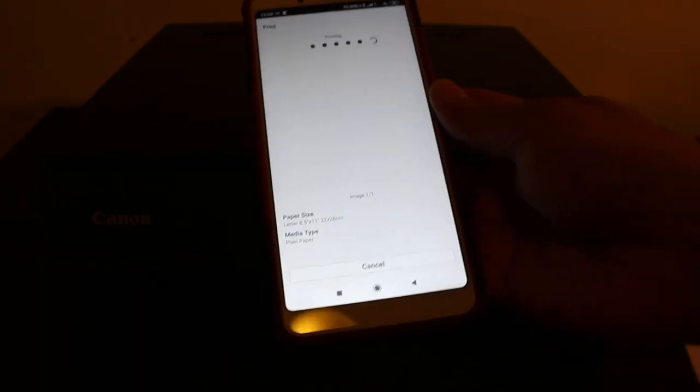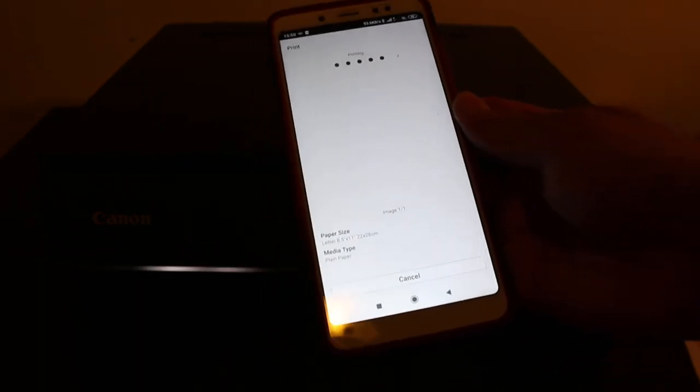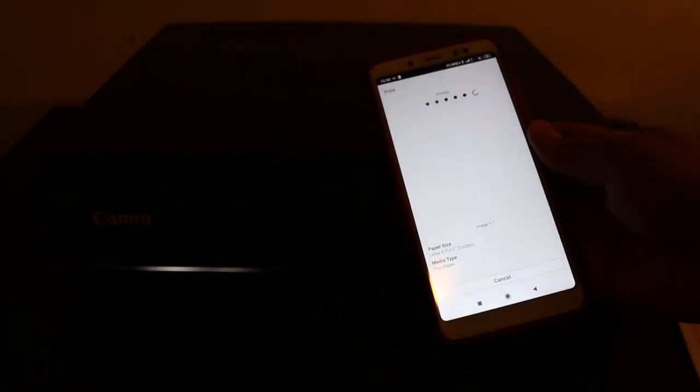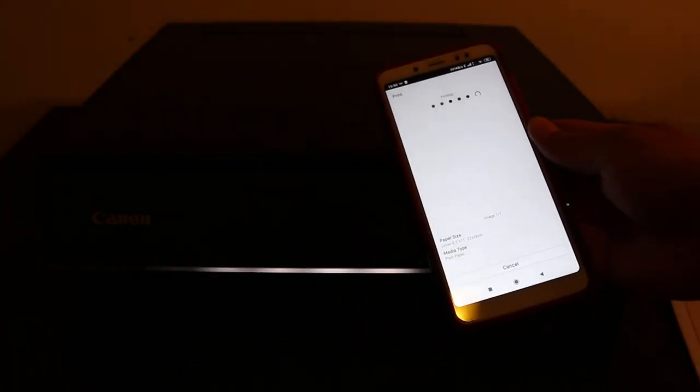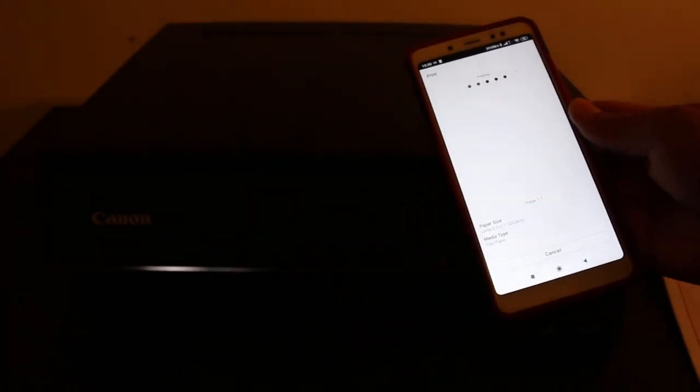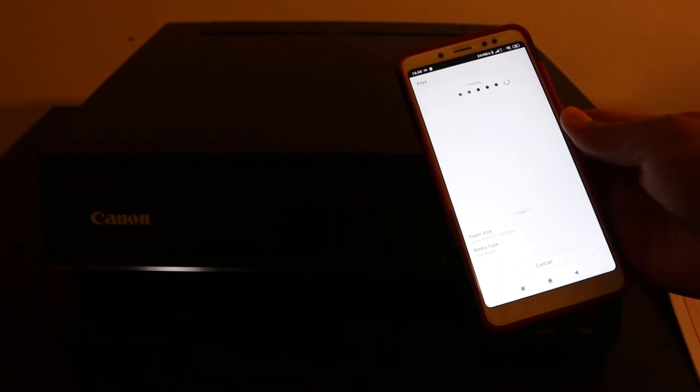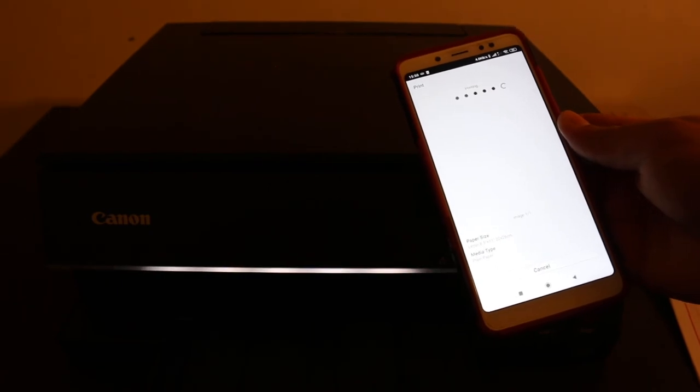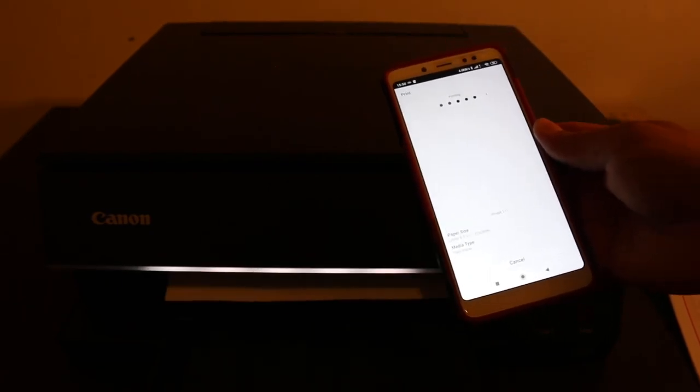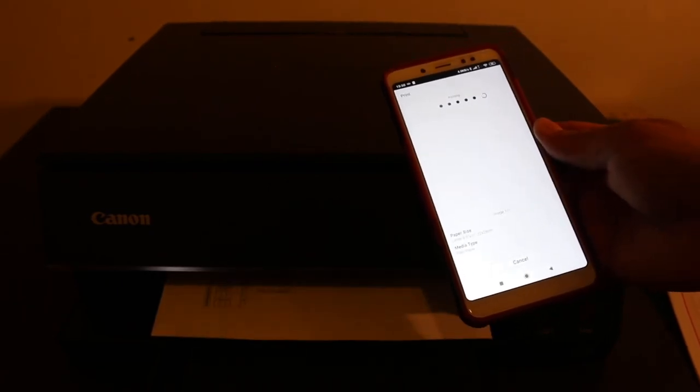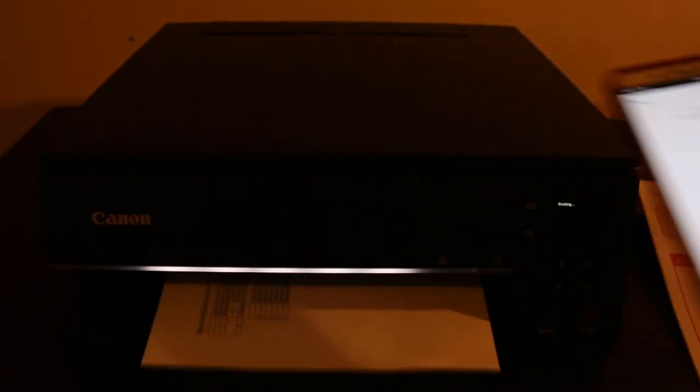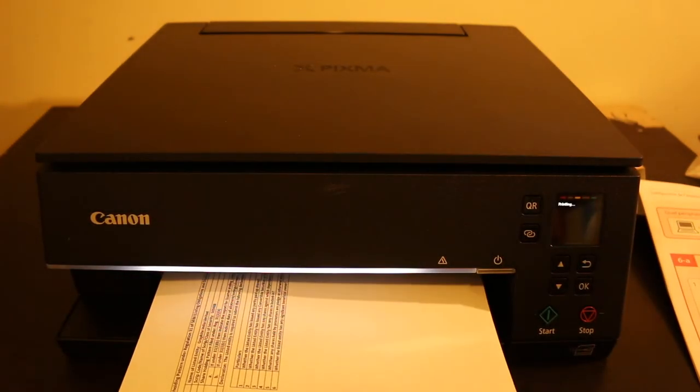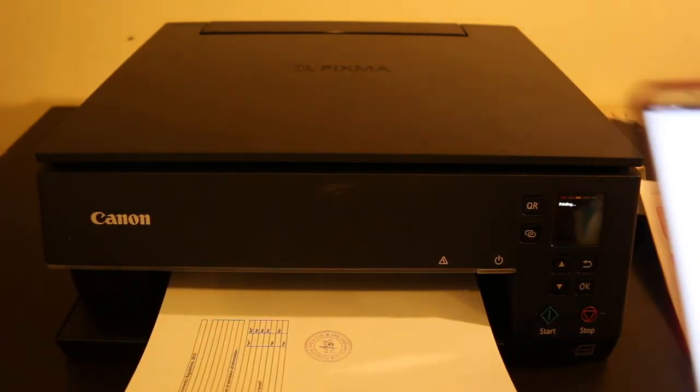Just wait for the printer to send the printout. This might take another few seconds. Now we can see it has printed out here. So it's easy wireless printing.